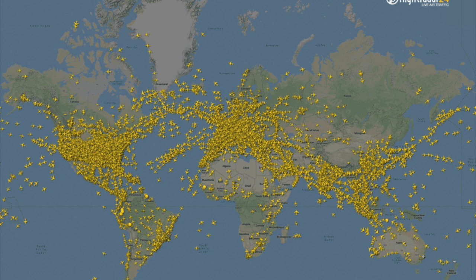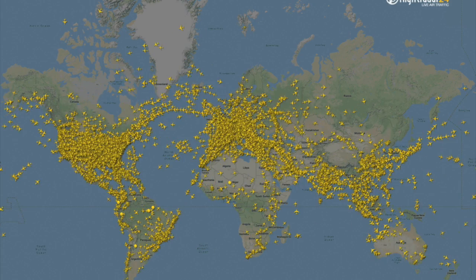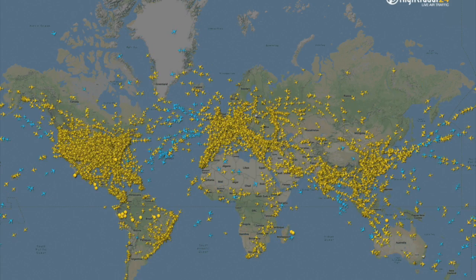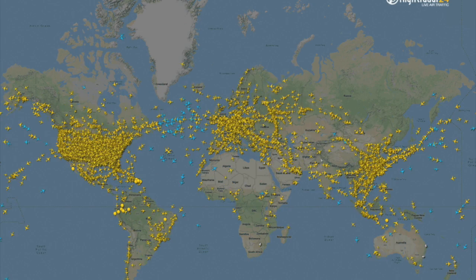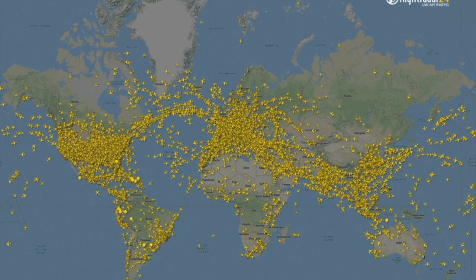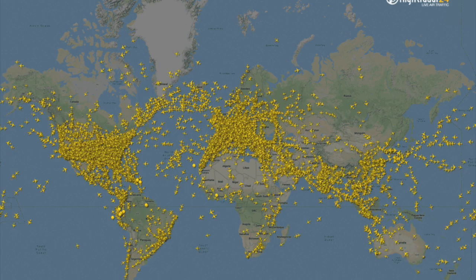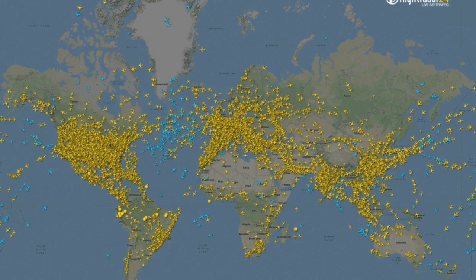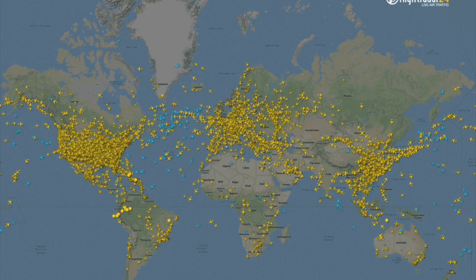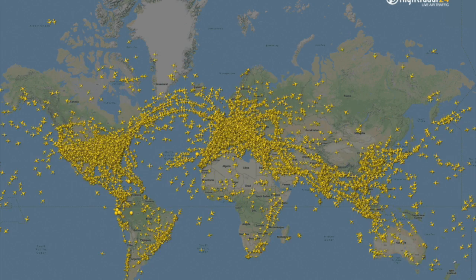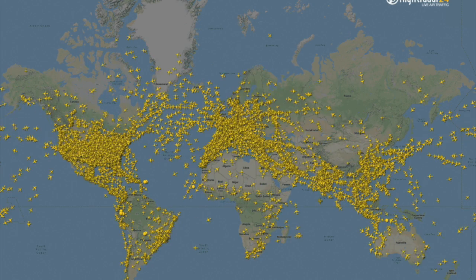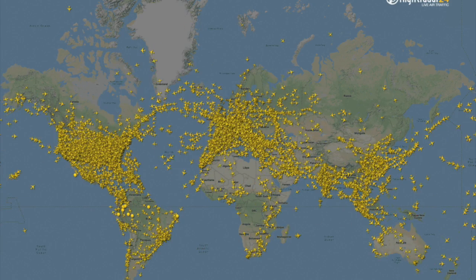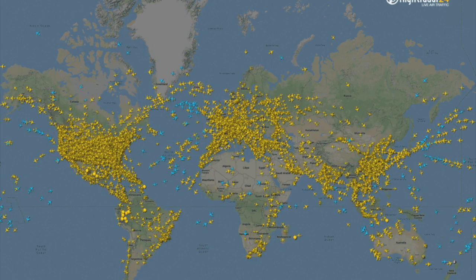If you don't trust the data, you can look at an air traffic map to get an idea of what's really going on. The map is awesome — you can see all that traffic concentrated in Europe and North America, with relatively little traffic in Africa, South America, and even Australia.